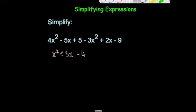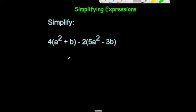So our answer would be x squared minus 3x minus 4. Now for our last example: simplify 4 bracket a squared plus b subtract 2 bracket 5a squared minus 3b. Let's expand our brackets first.